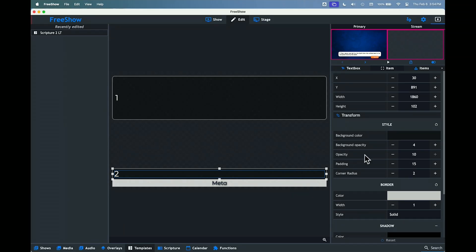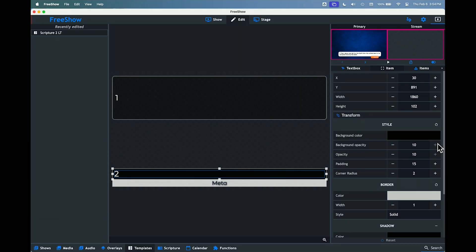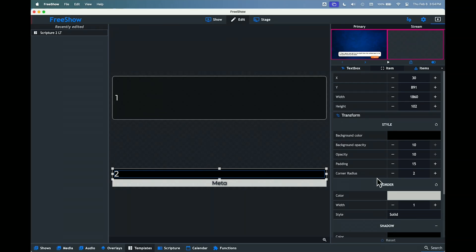We're going to go to the background opacity and bring that all the way up to 10, which is the maximum. Then for the corners, I don't want rounded edges — I want it to be square, so we're going to set the corner radius to zero.